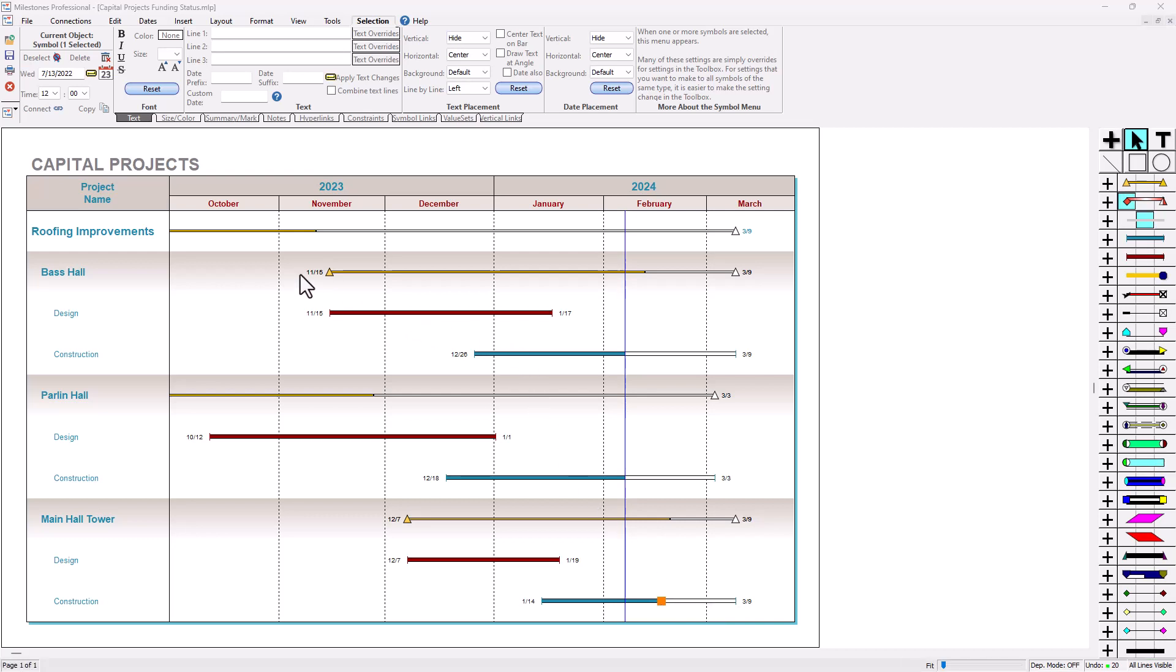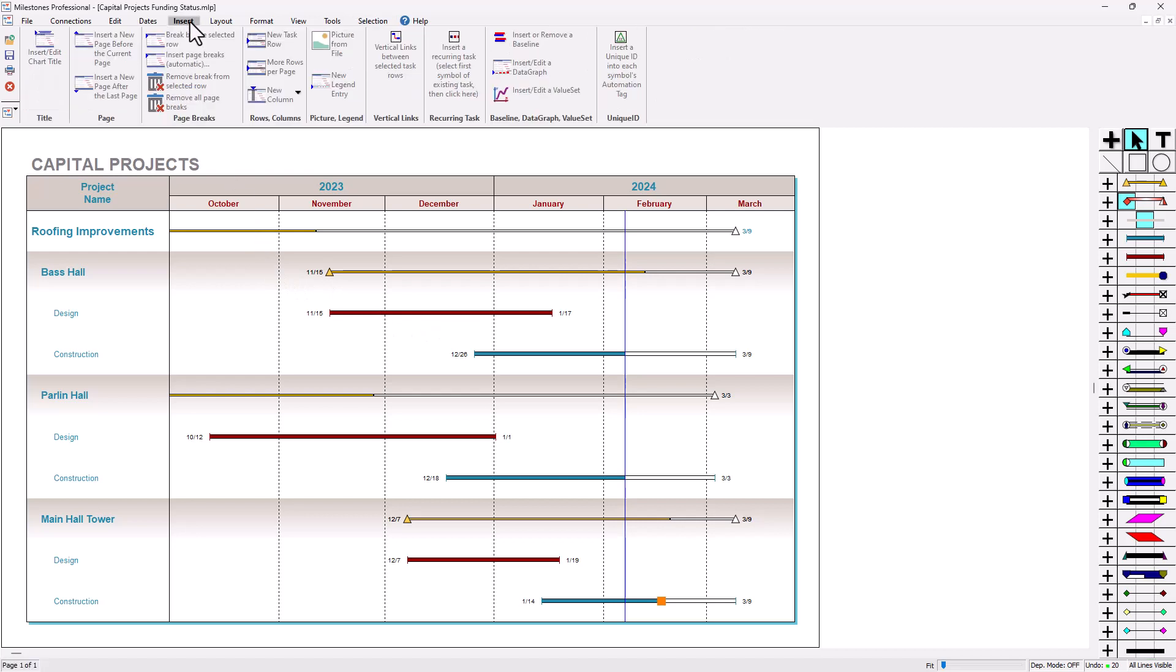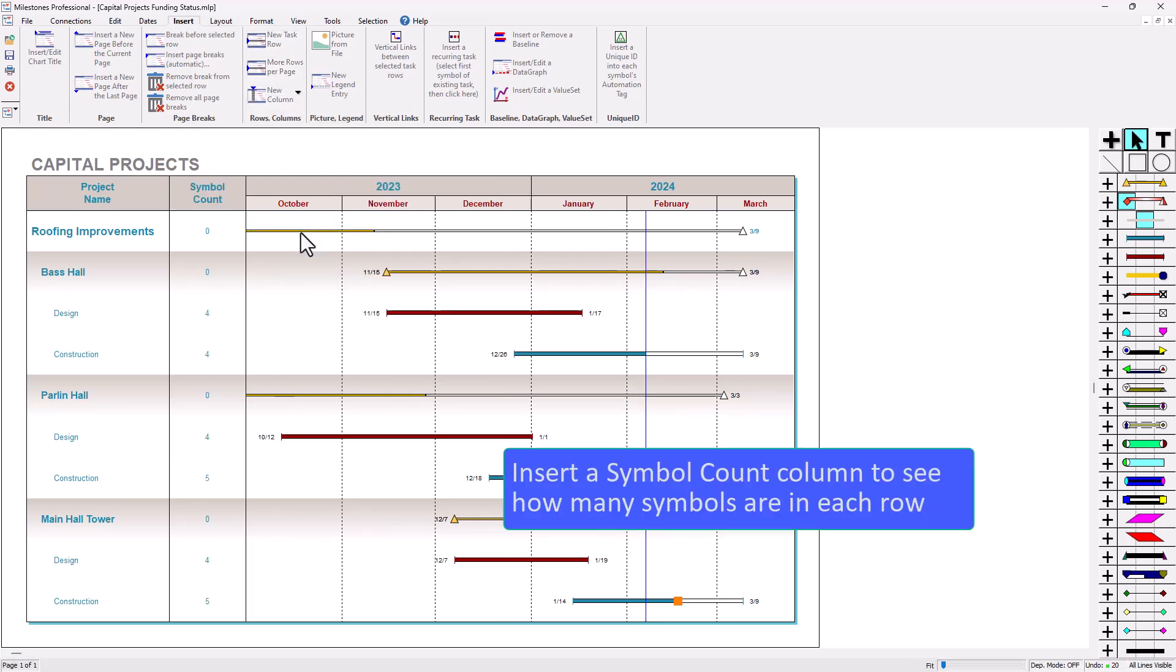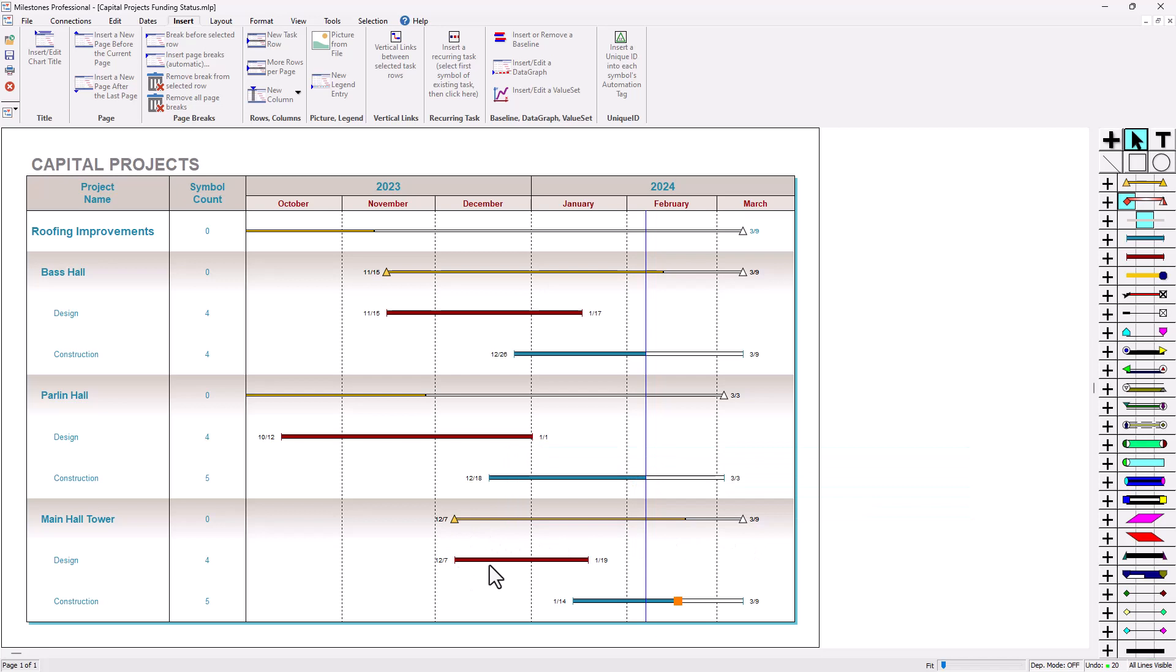Now another good thing to do is to insert a symbol count column. I'm going to go to insert tab, new column, symbol count, and you'll see here the number of symbols in each row. A zero is going to be a summary level so there's no actual symbols there. This is just a representation of these symbols down below. You can't actually click on any of these summary tasks.